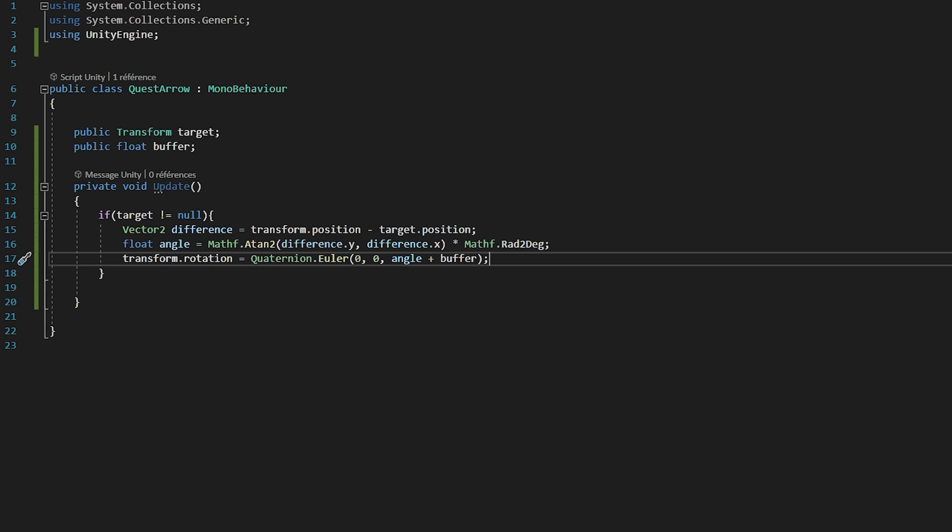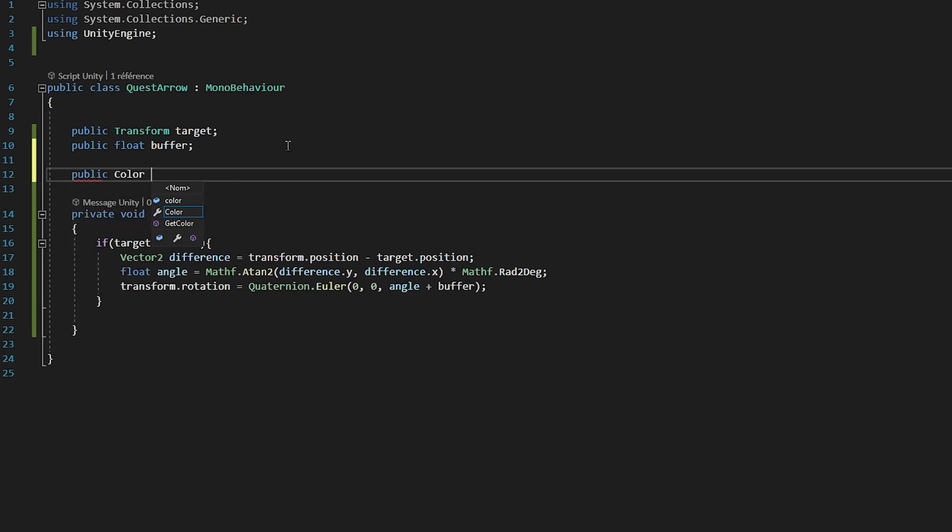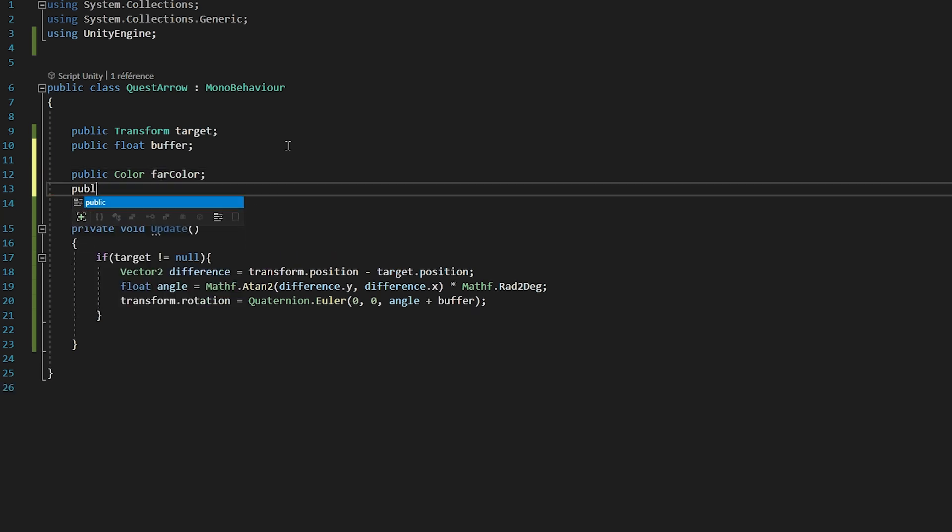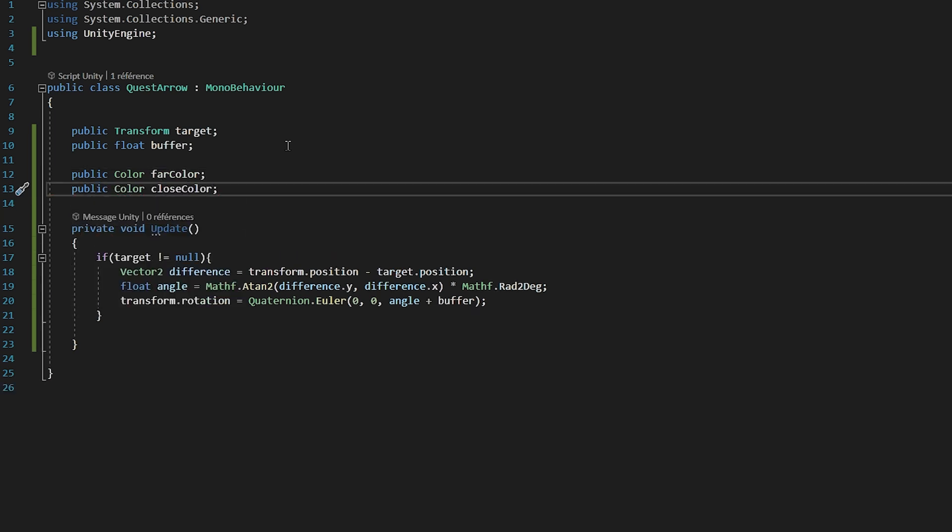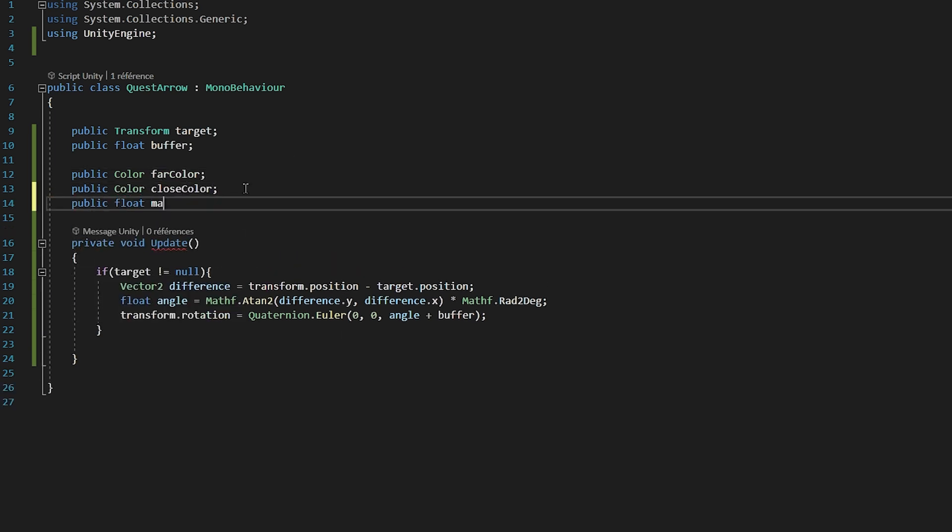Now we will also want it to change color depending on how far or close we are to the target. So I'm going to make two public color variables, one called FarColor and the other called CloseColor. We will also make a public float variable called MaxDistance. So if this variable is equal to 10, then we will want our arrow to be equal to our far color if it's 10 units or more than our quest goal. Now we need a way to know how far we are from our quest.